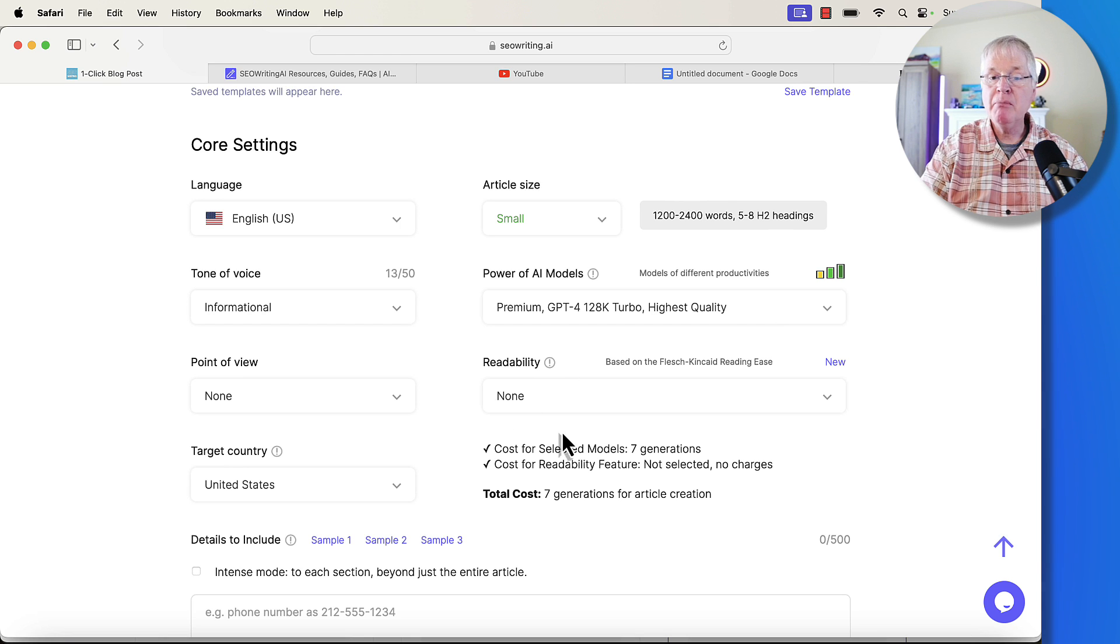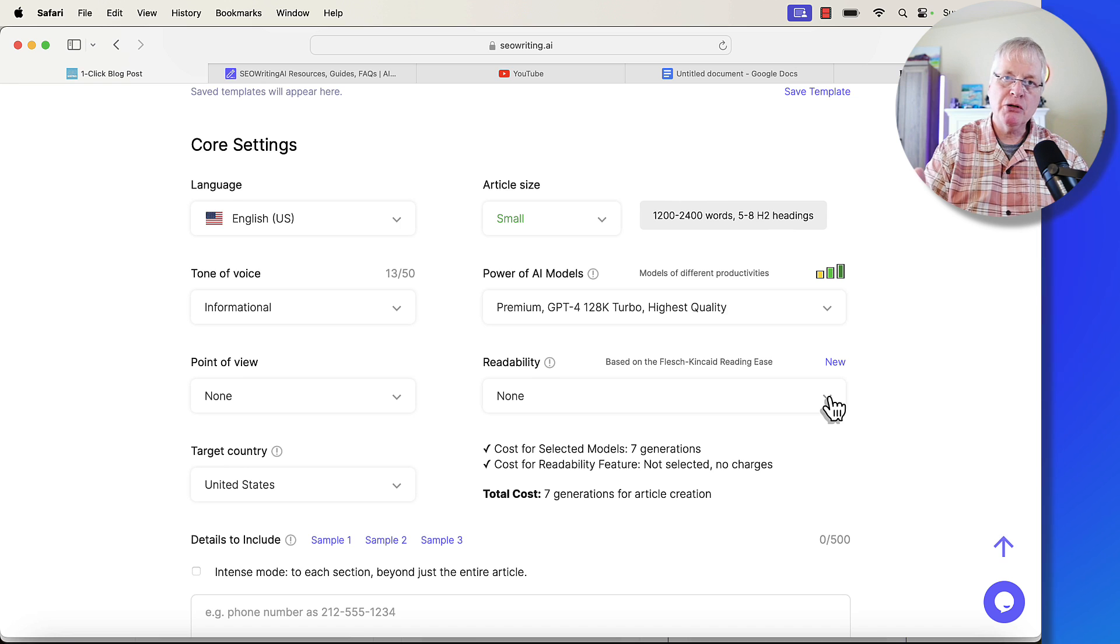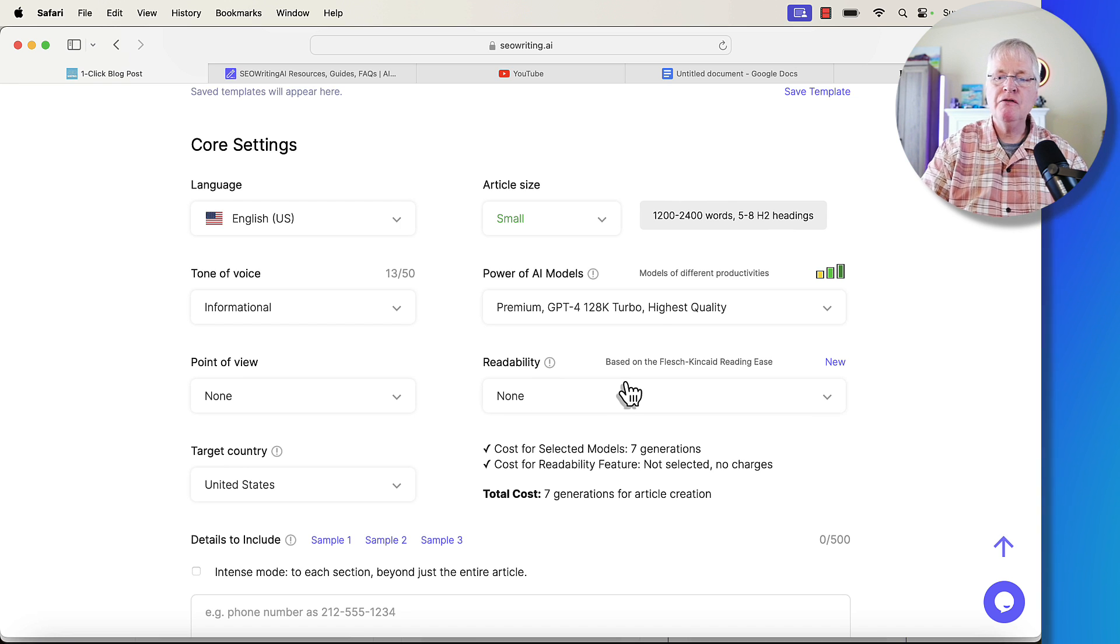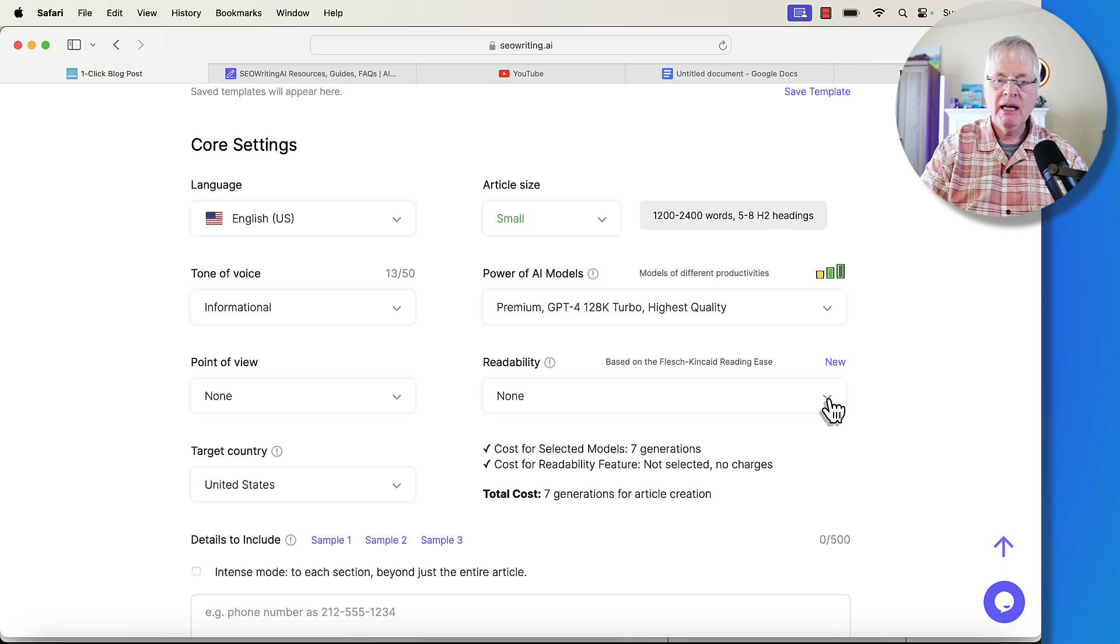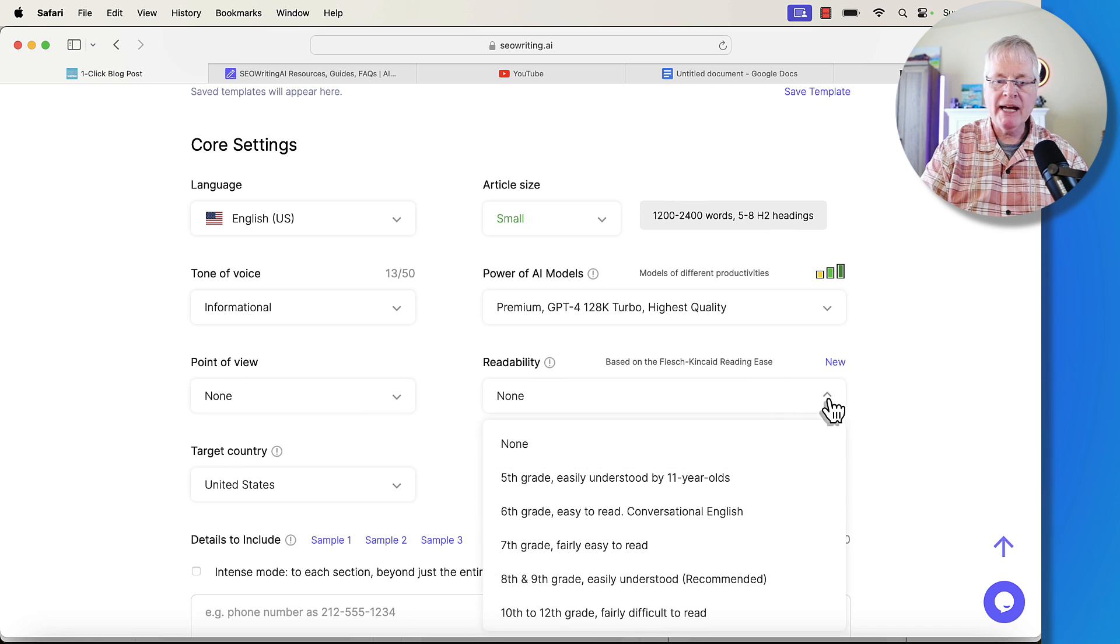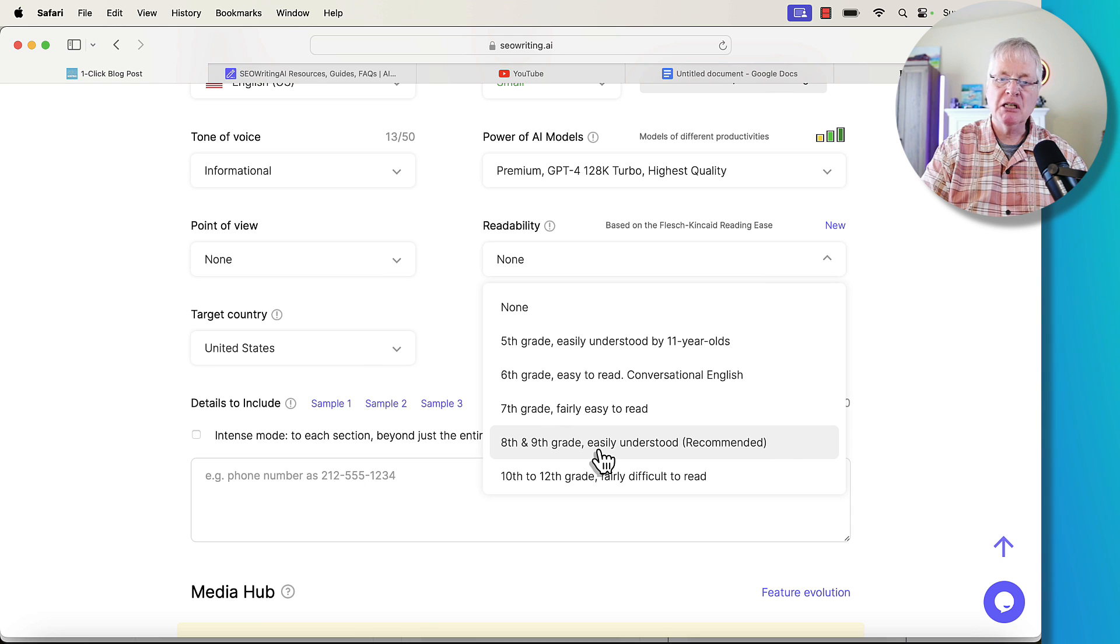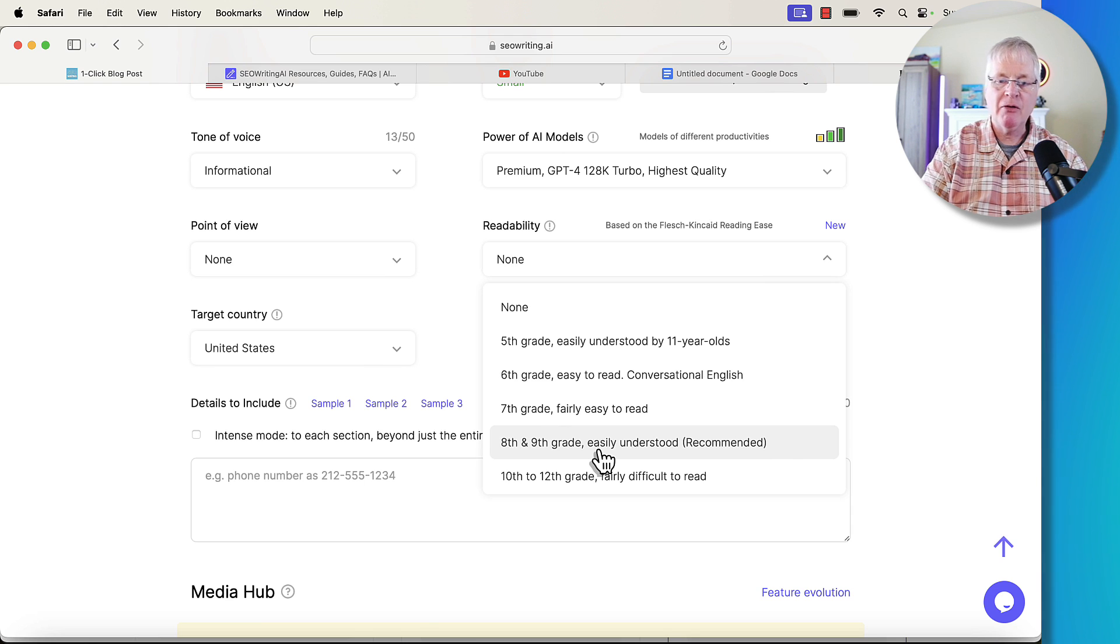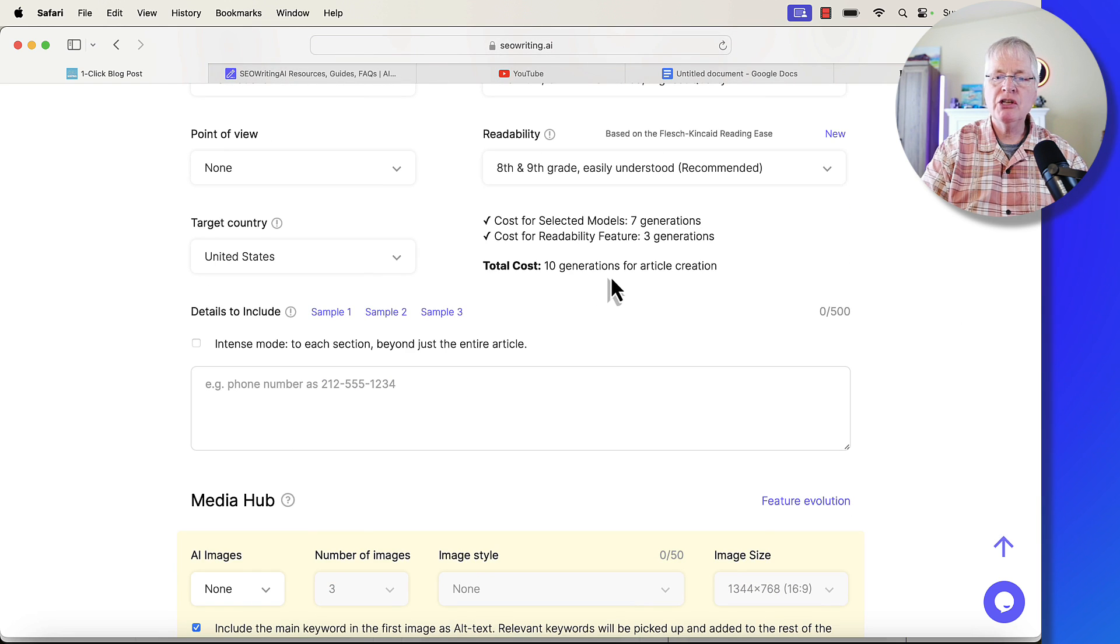So readability is a new feature that they've offered. I really love this because what we're trying to do is make blog posts more readable. This is a new feature based on the Flesch-Kincaid Reading Ease score. What I do is I typically will use 8th and 9th grade, so it's a little more easy to understand, easier for people to scan through the content. So I'm going to use that.